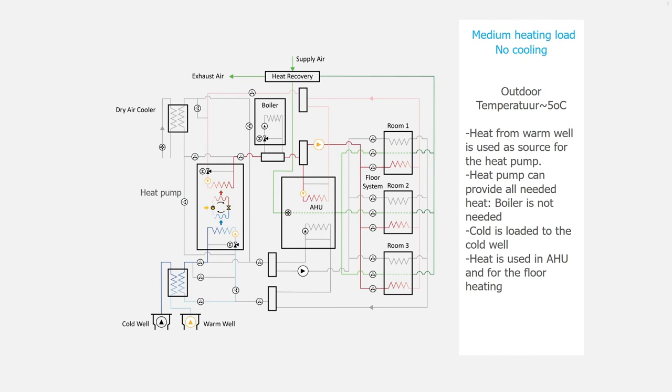Let's look now at the second mode. It is medium heating load, there is no cooling and the outdoor temperature is around 5 degrees Celsius. The heat from the warm well is used as source for the heat pump.